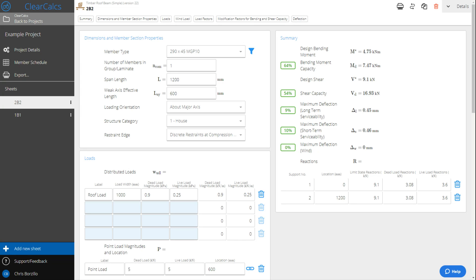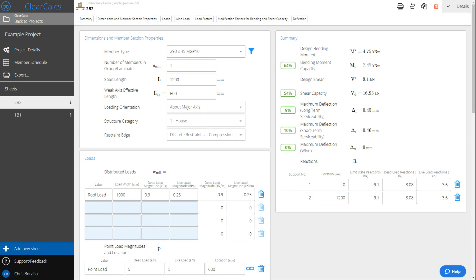Clucox makes it really easy to inherit reactions between beams on the fly. Instead of needing to copy and paste them between beams where you've got one bearing onto the other, you can dynamically link. We can see here we've got a timber roof beam with dead load reactions of 3.08 and live load of 3.6 kilonewtons.